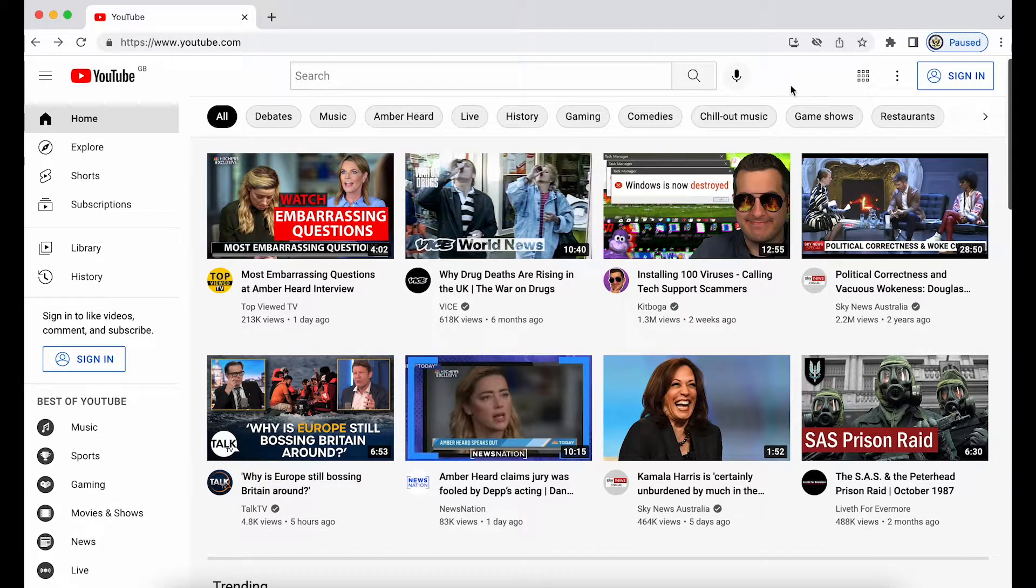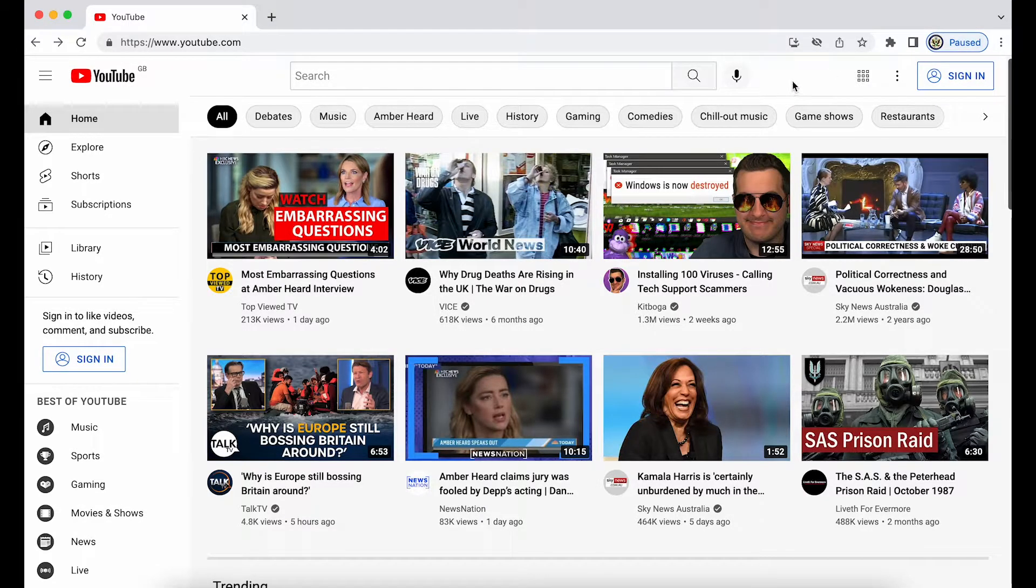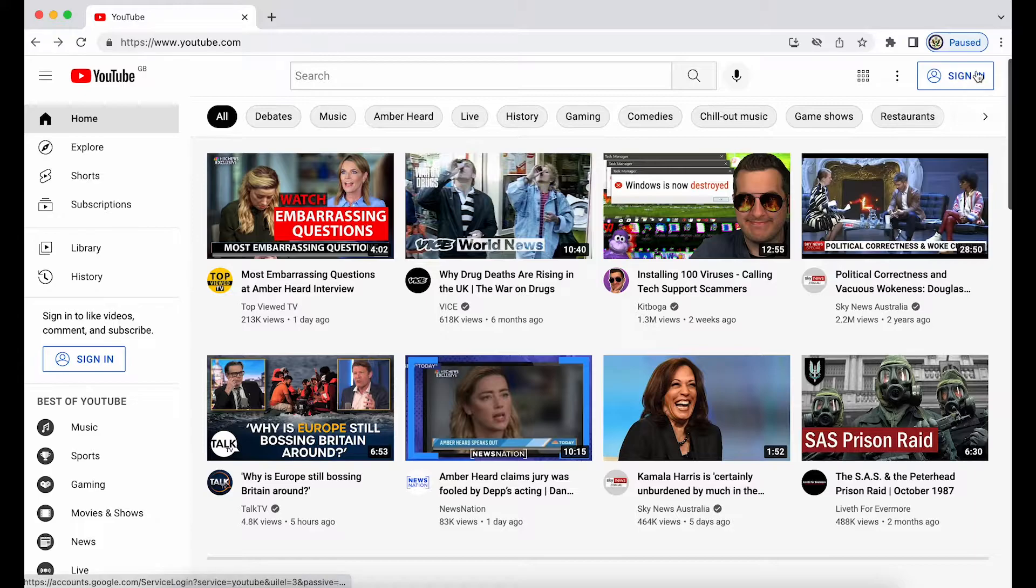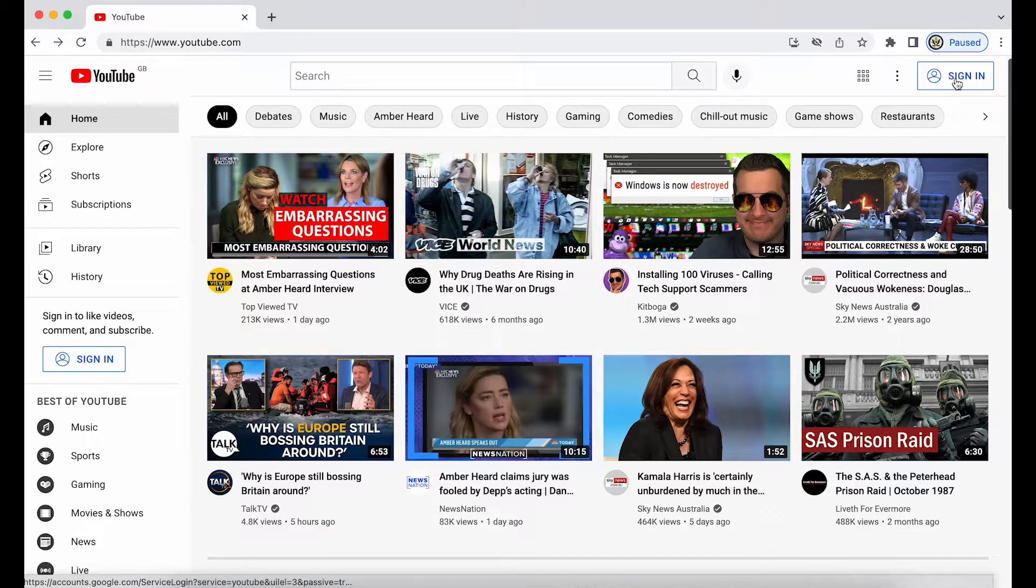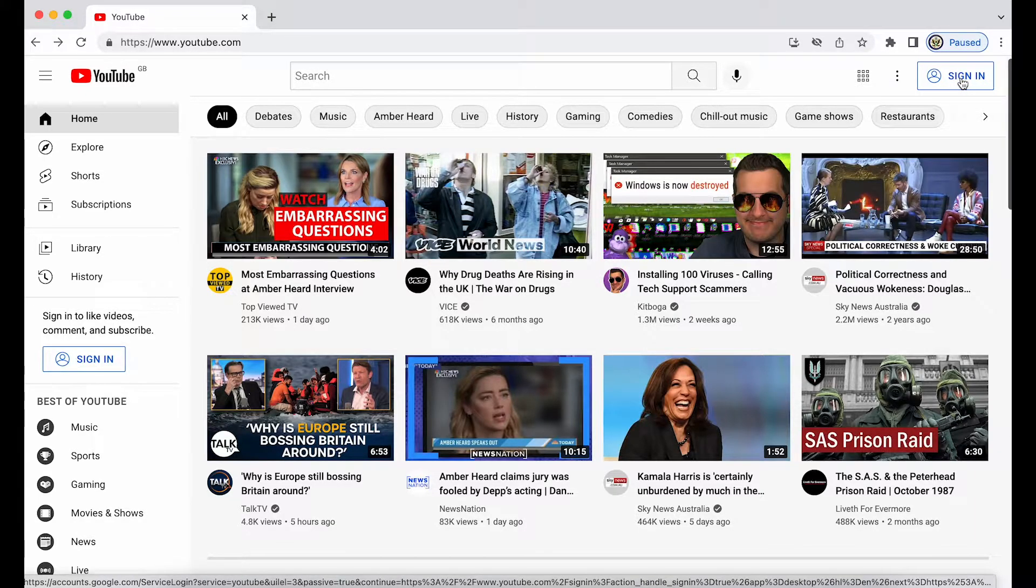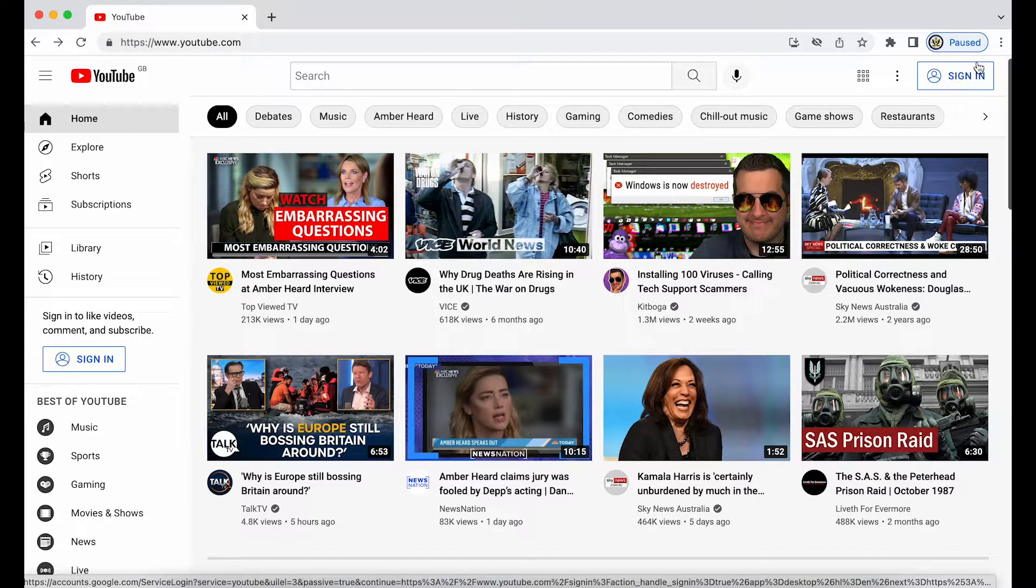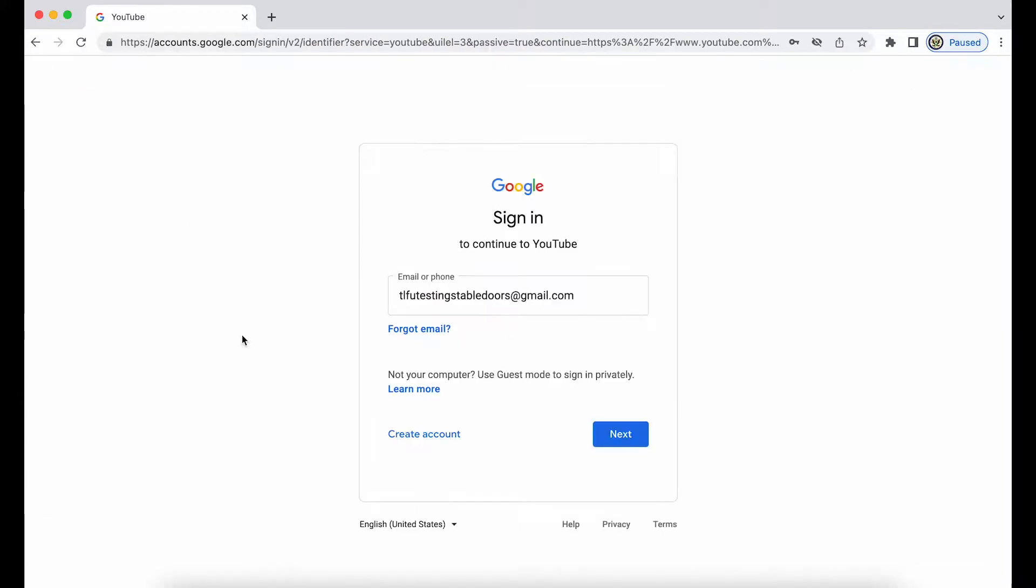So I'm starting at YouTube. Again, you can try this from any Google product page where you have the sign-in option. I just happen to like using YouTube, so click on the top right-hand side sign in, and I enter the email address that I want to sign into the Google account for.